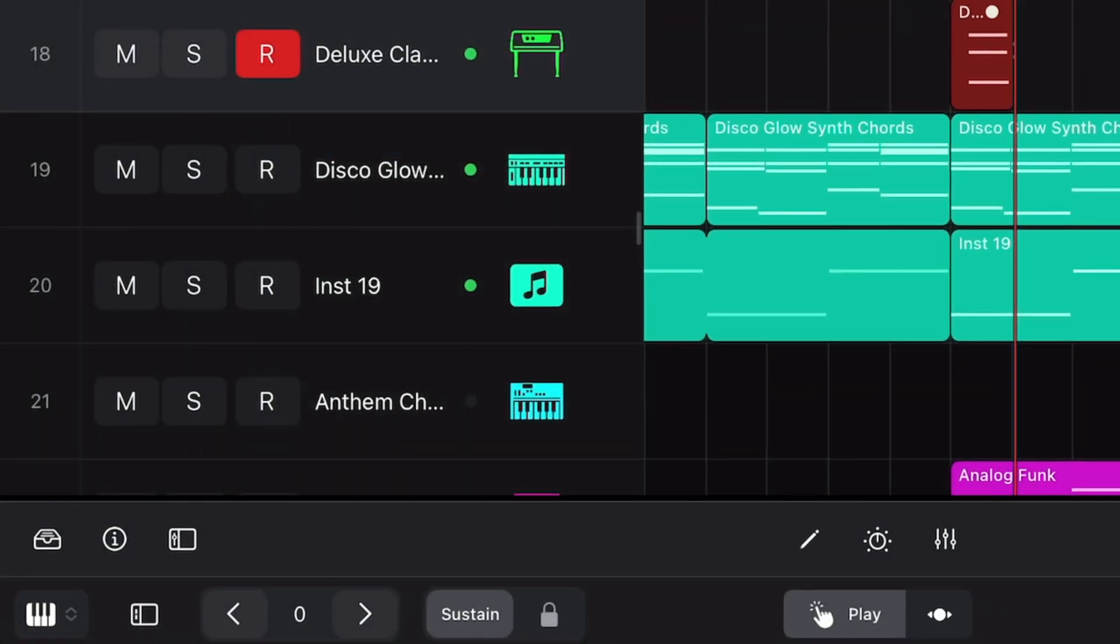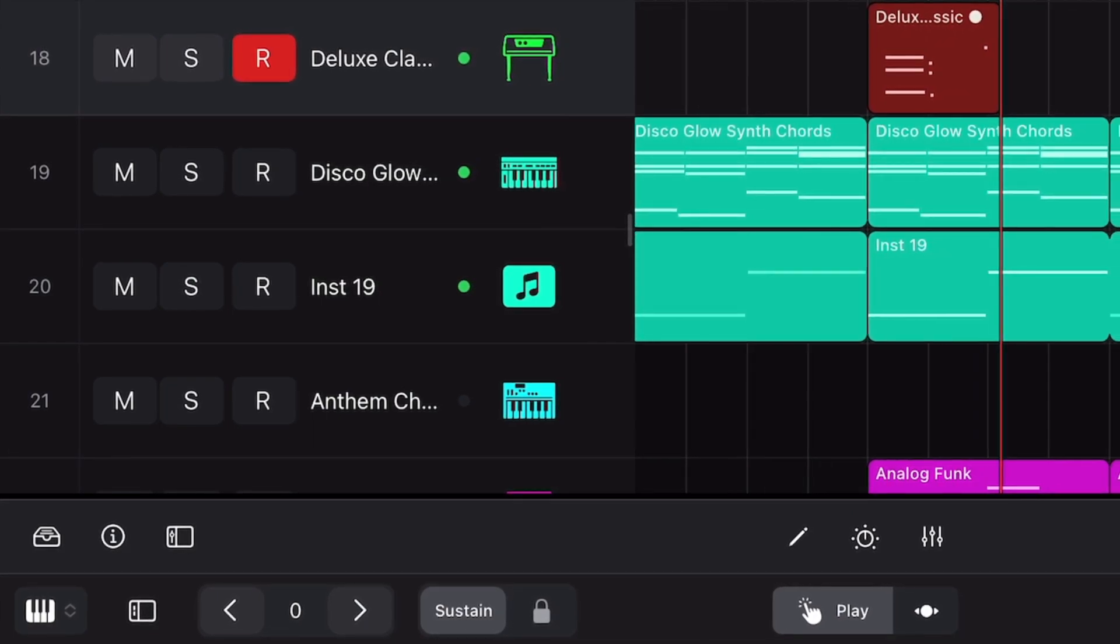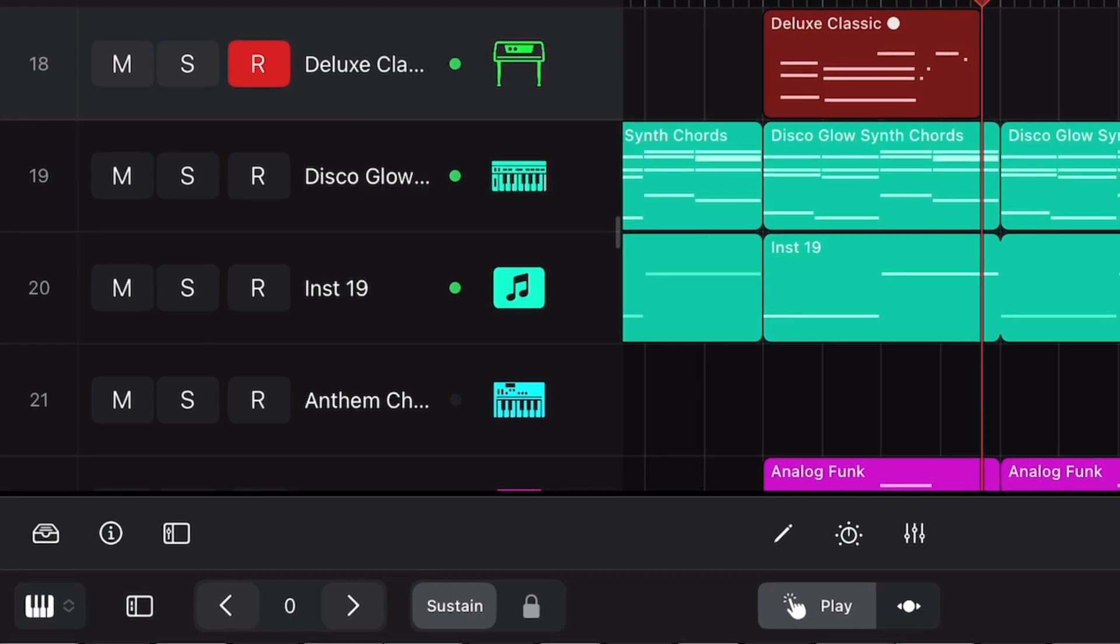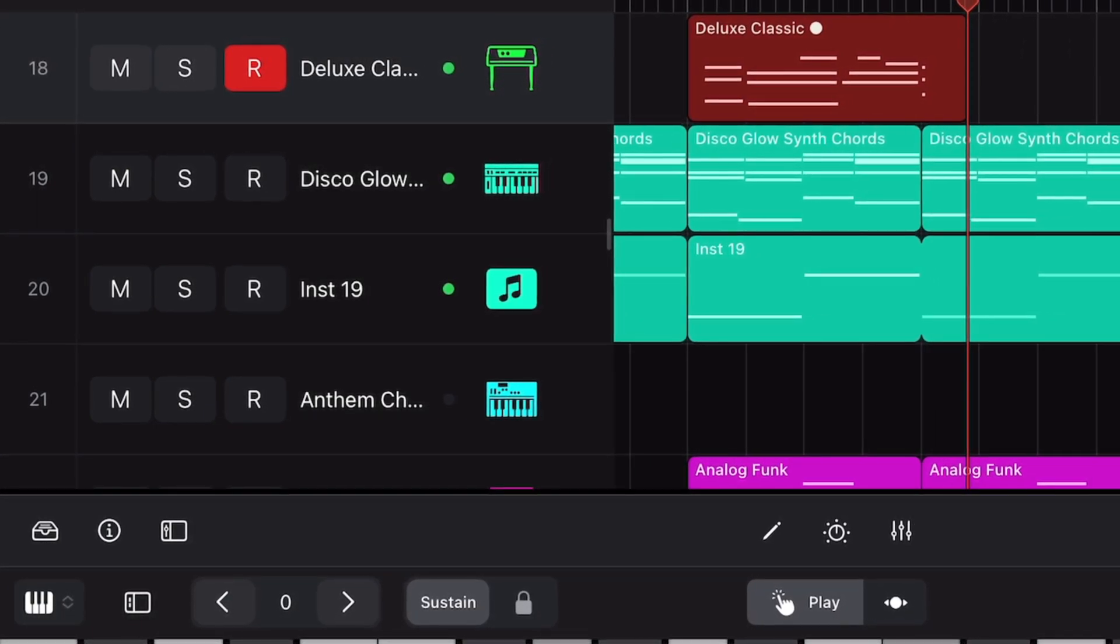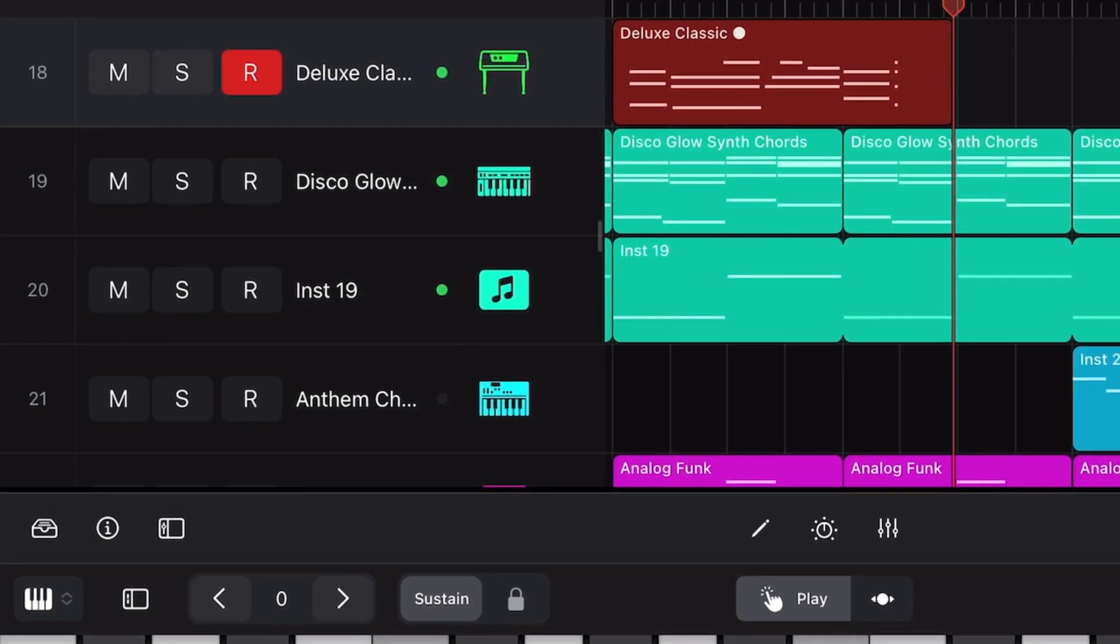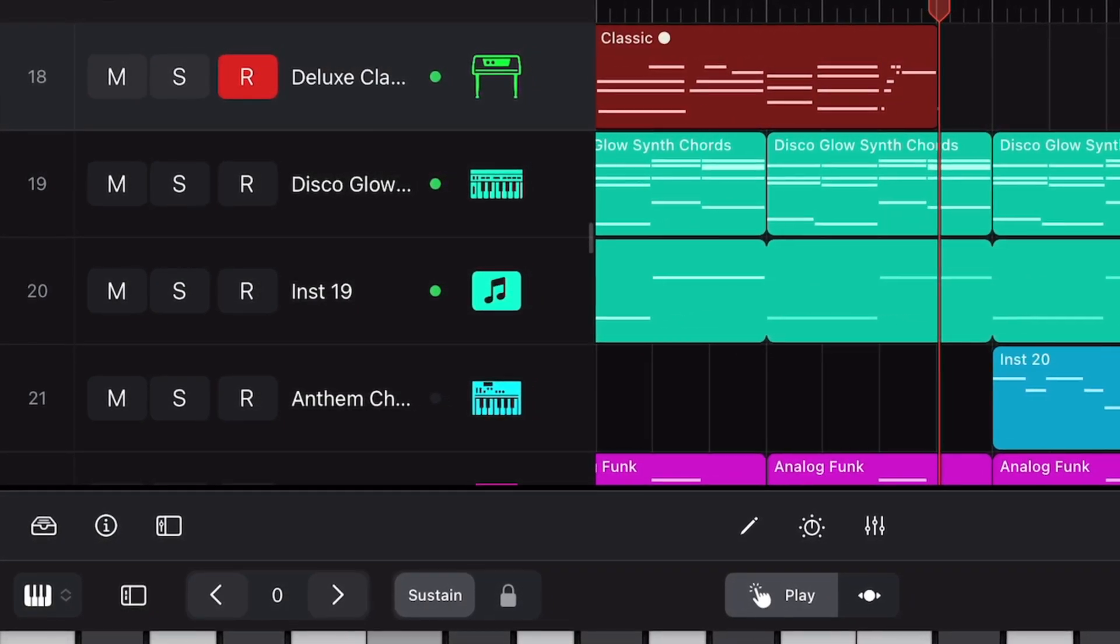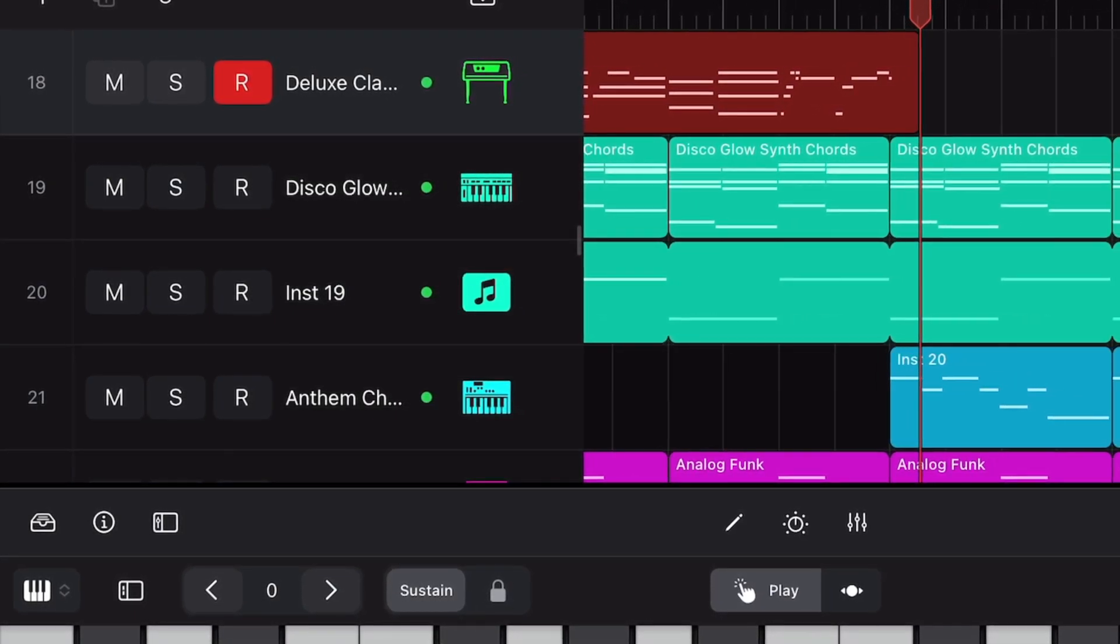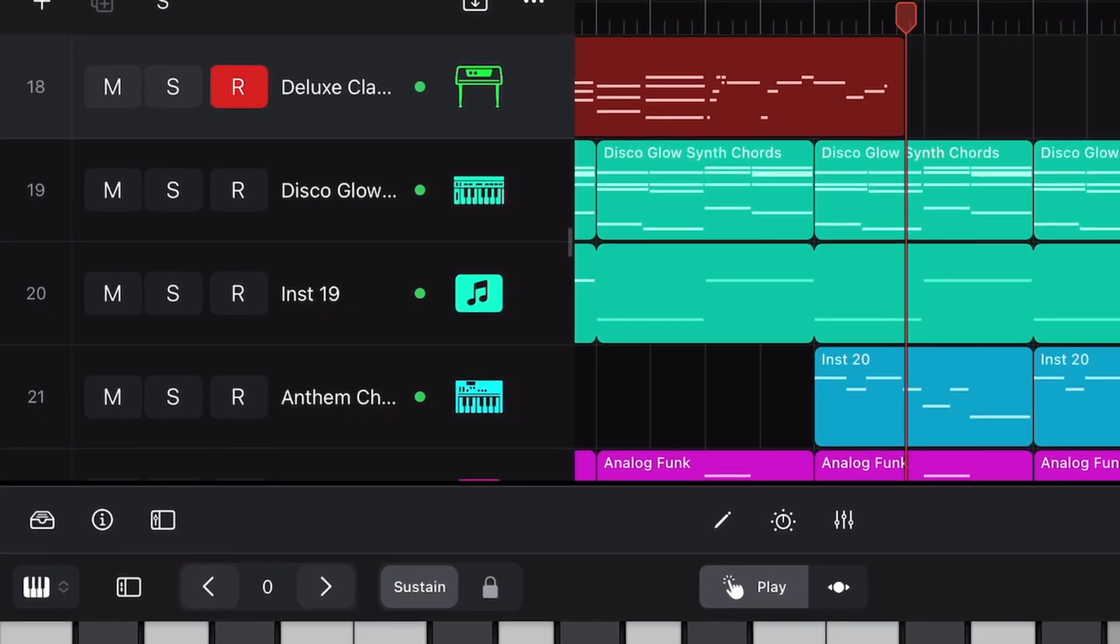Essentially, the lower the IO Buffer size, the lower the latency or delay when monitoring your performance while recording audio or software instrument tracks. Setting the IO Buffer to the smallest amount, 64 samples in this case, minimizes the monitoring delay but also places a higher strain on your iPad's processor.